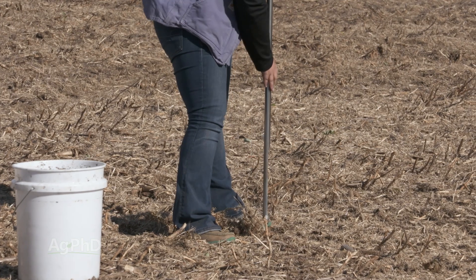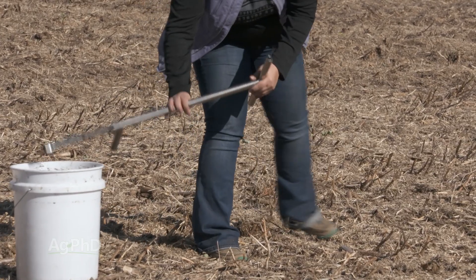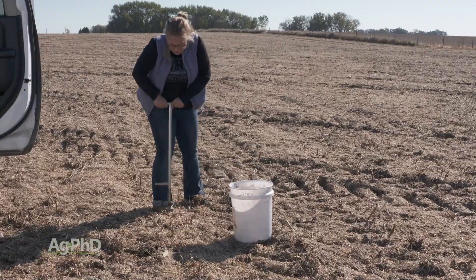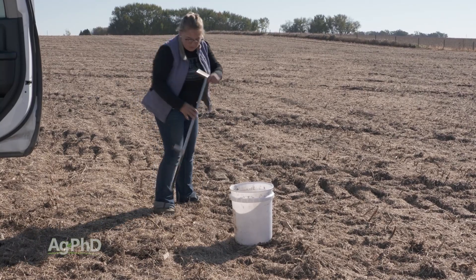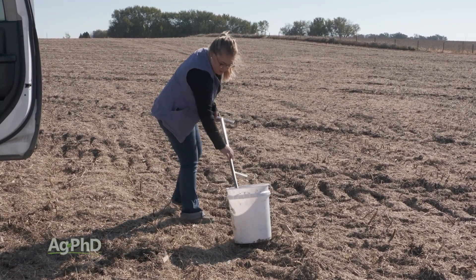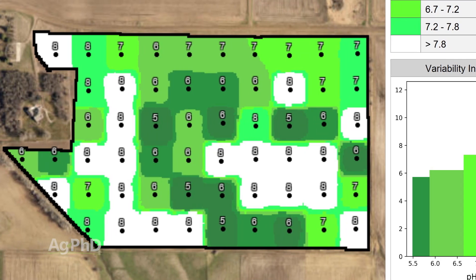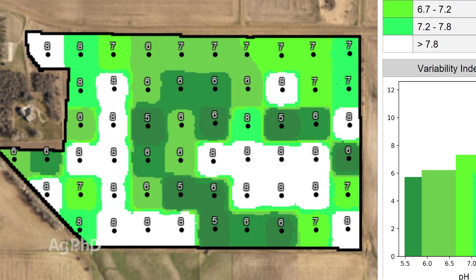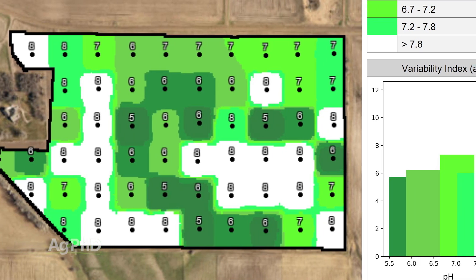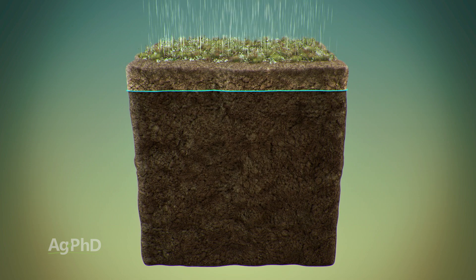If you notice on soil tests by grid soil sampling in small increments out in fields — like one-acre grids to determine where pH is at — now you can see you've got a problem in this area of the field, and we may look even further to see if we've also got a drainage issue.